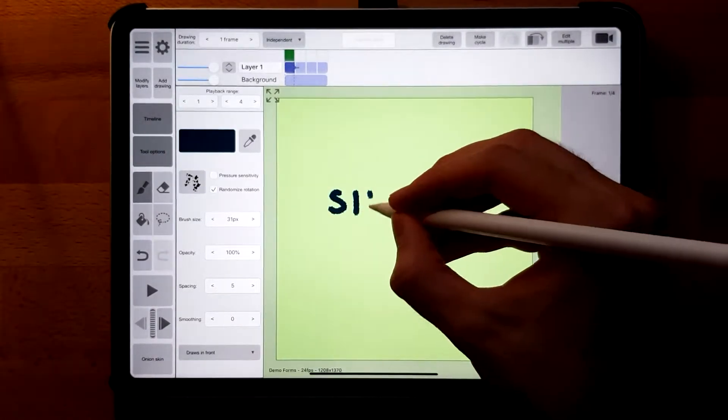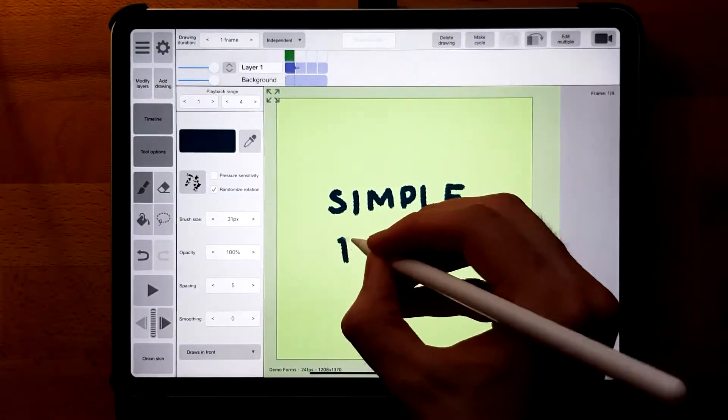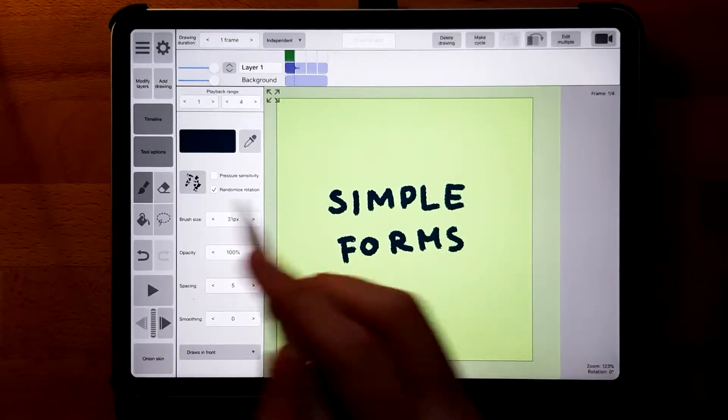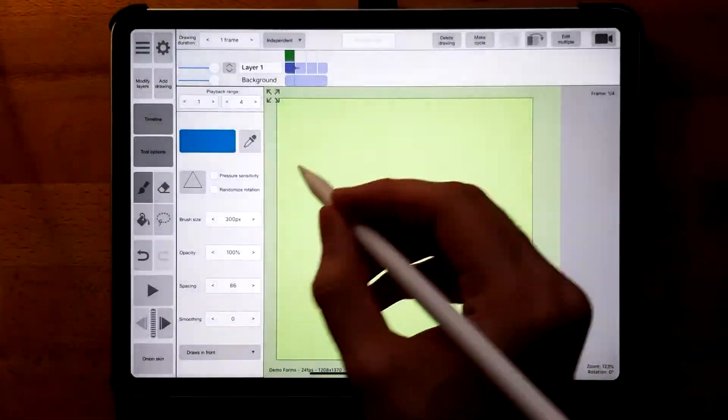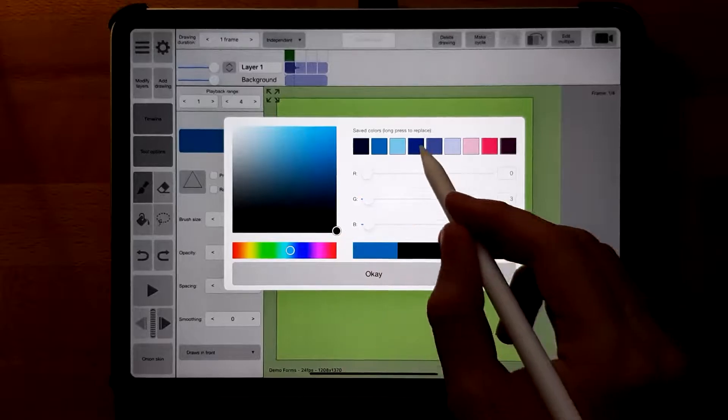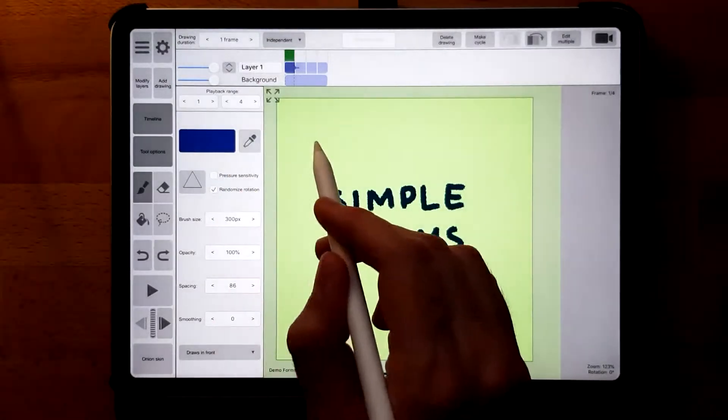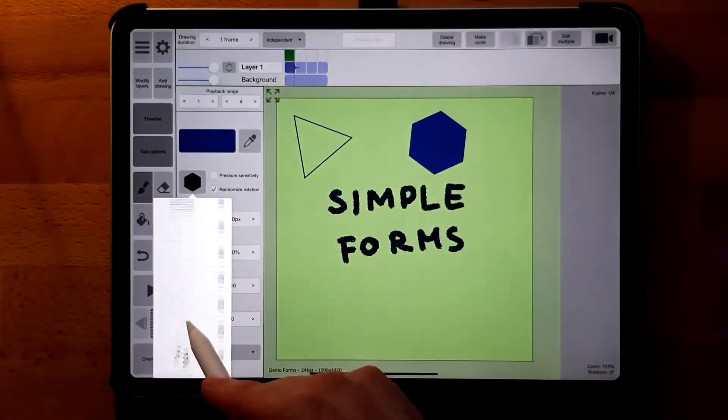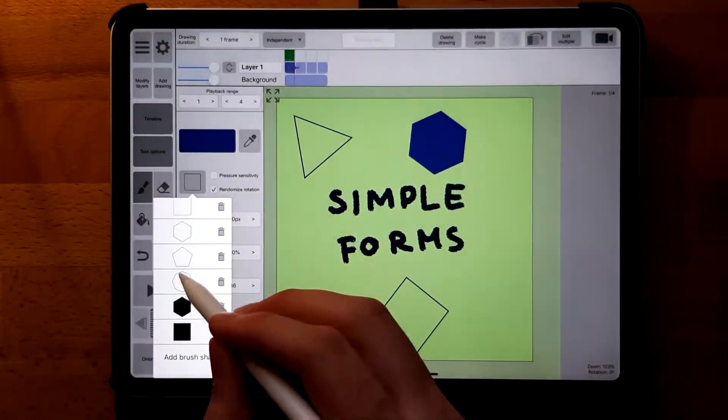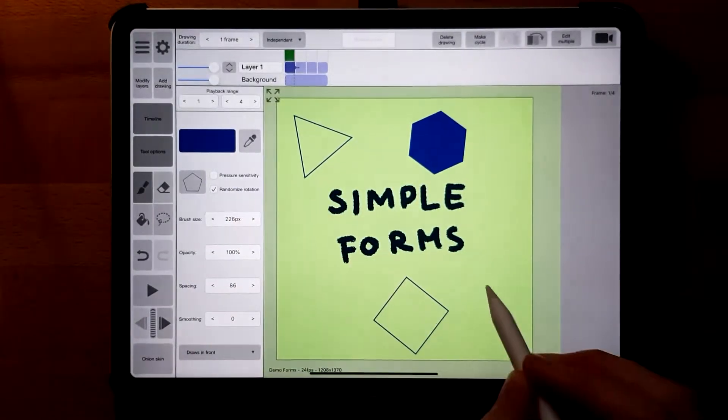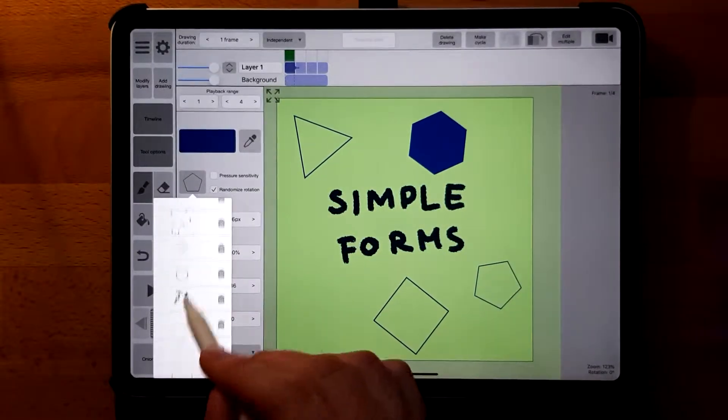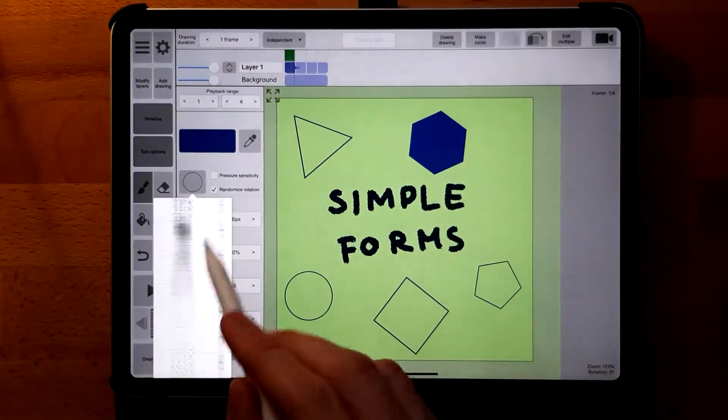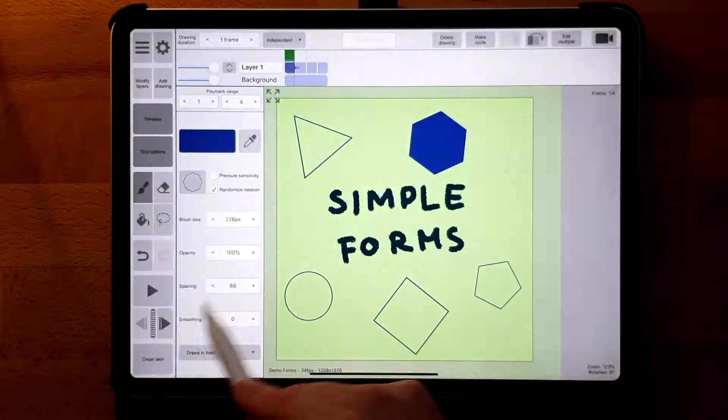Hey there, my fellow Rough Animators. Today I want to talk about a specific topic that has plagued me since I first started using Rough Animator: how to draw a straight line, the nemesis of every artist, or a circle, square, triangle, or any kind of simple form. There's no way to do it natively in Rough Animator, or is there?